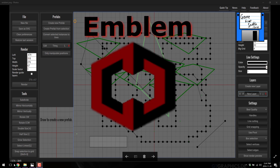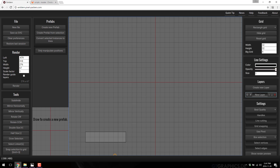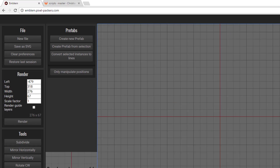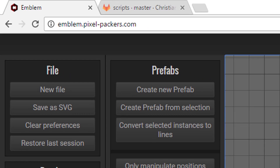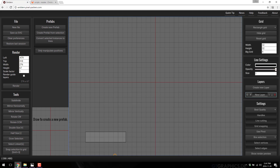The cool thing about Emblem is, to start with, it's completely free. It's open source, so if you want to contribute to this project after the fact, I will link that down below. This is an entirely web-based product. It's called Emblem, and it's available at emblem.pixel-packers.com. I'll link that in the comments down below.